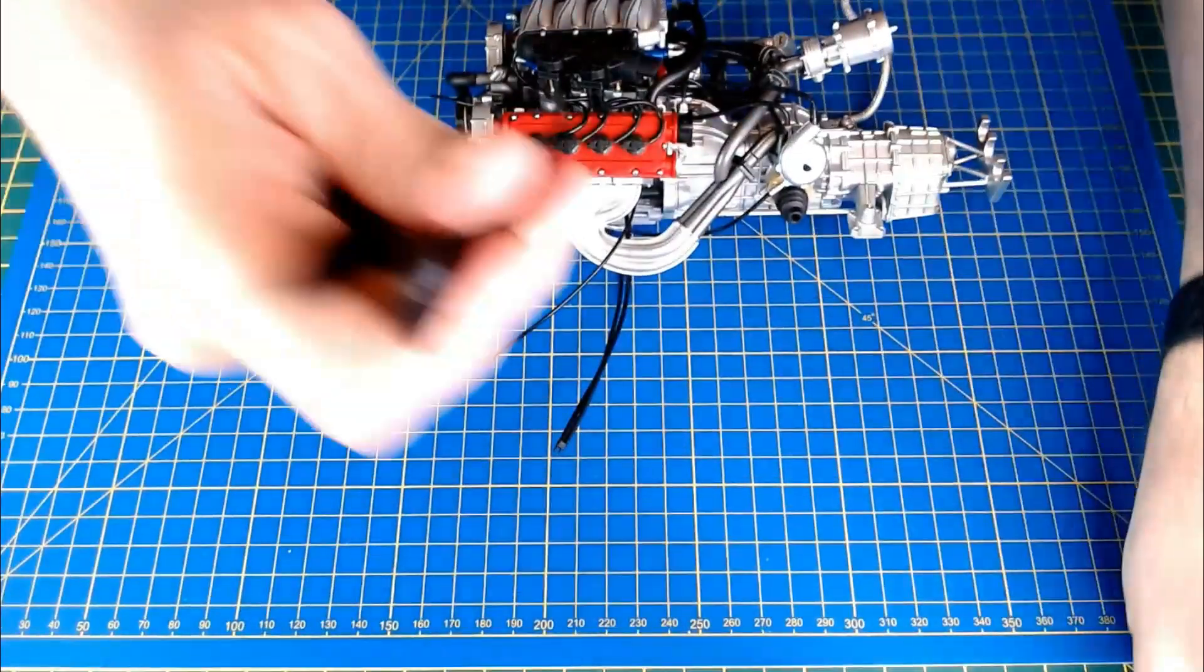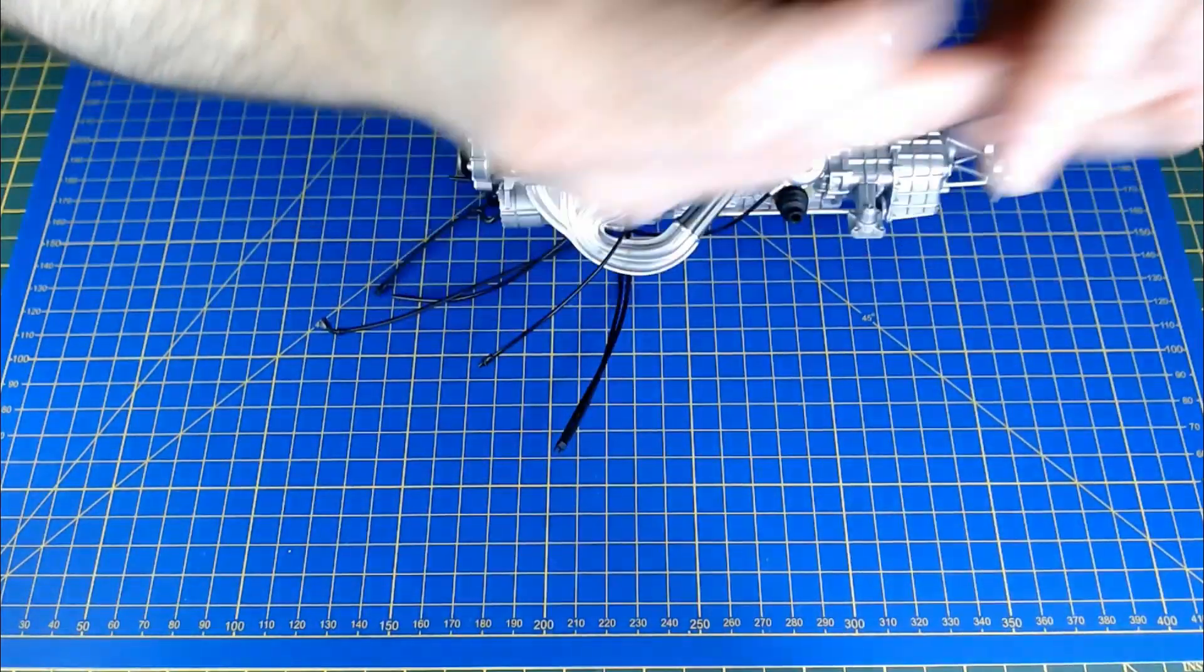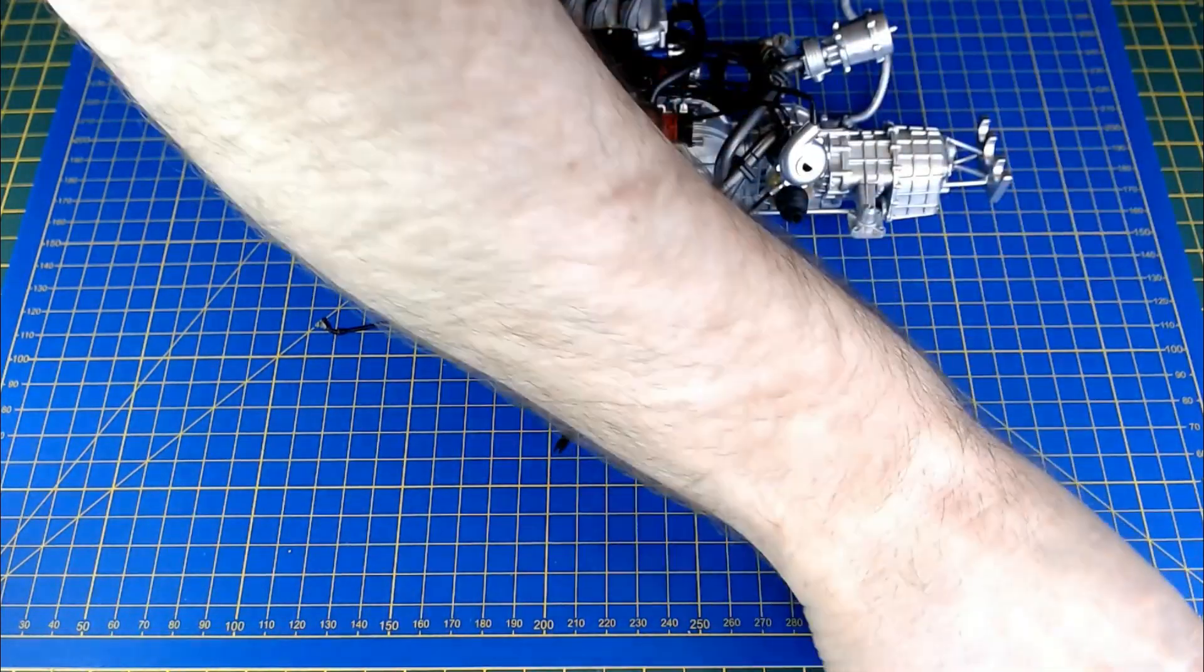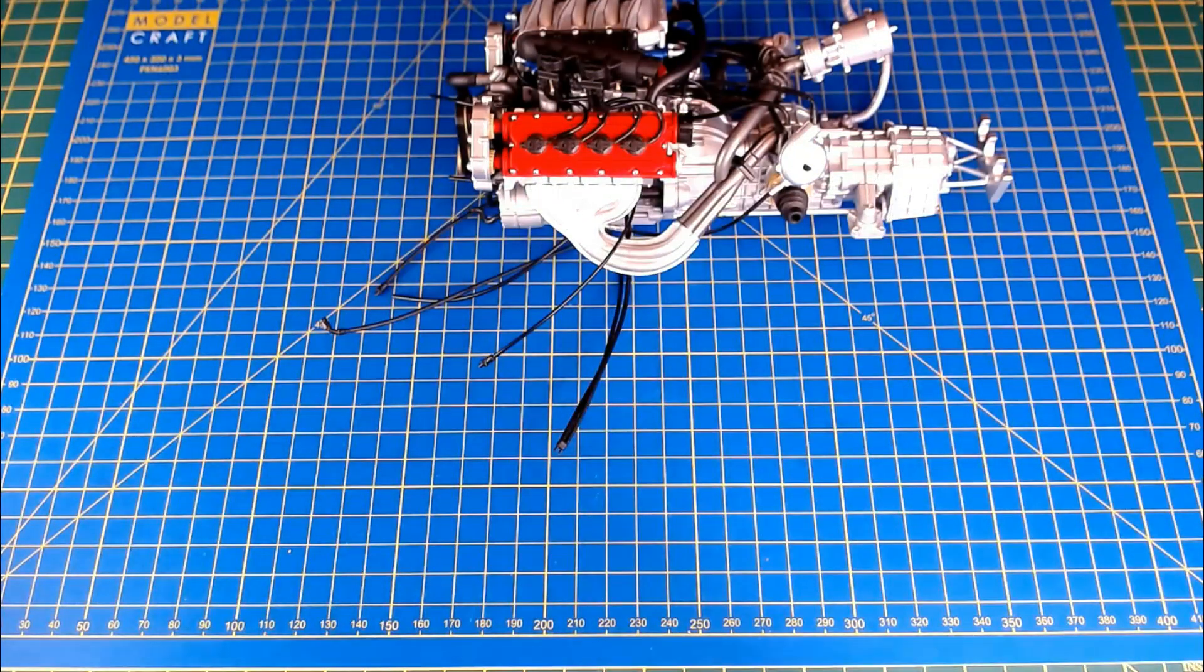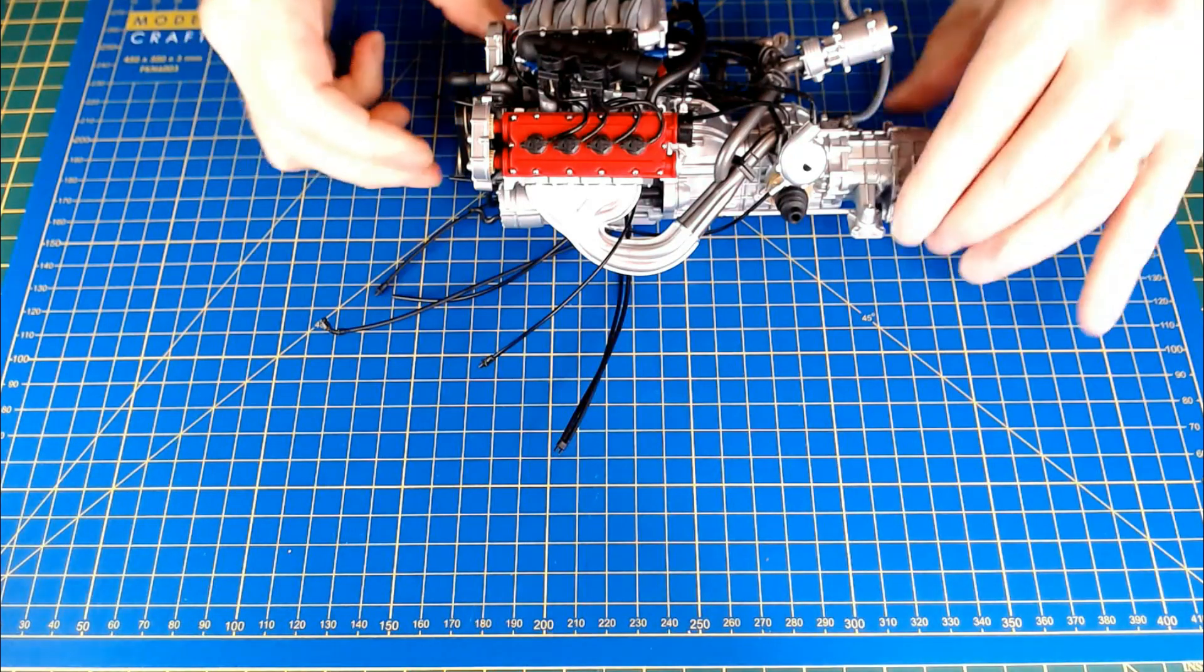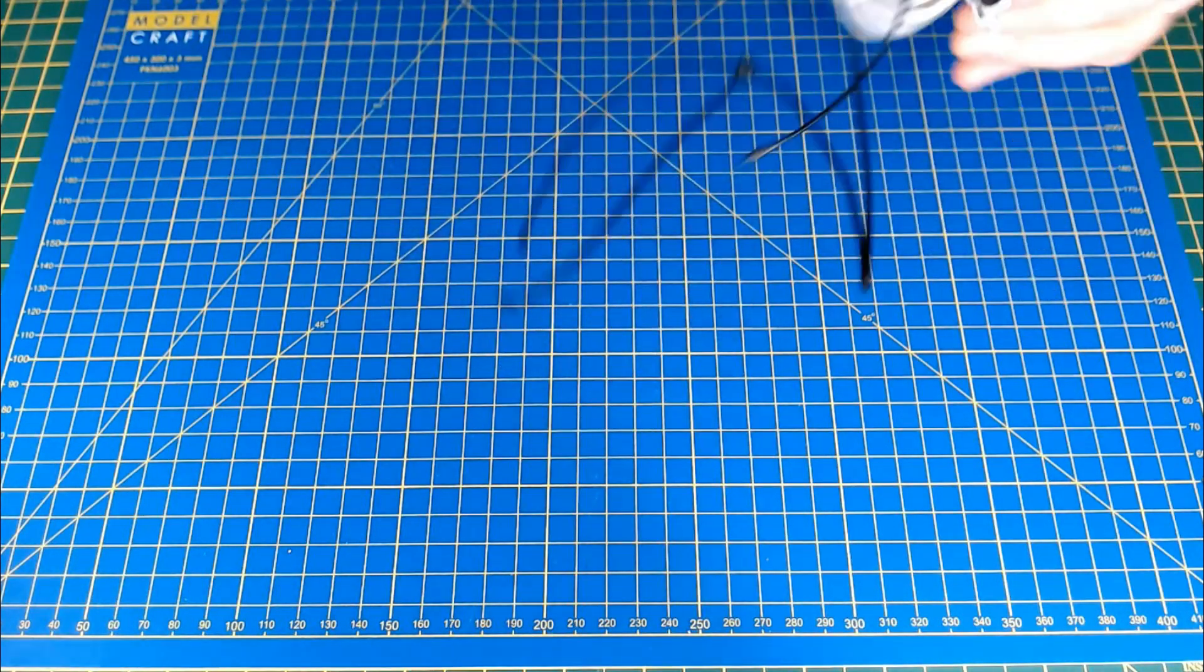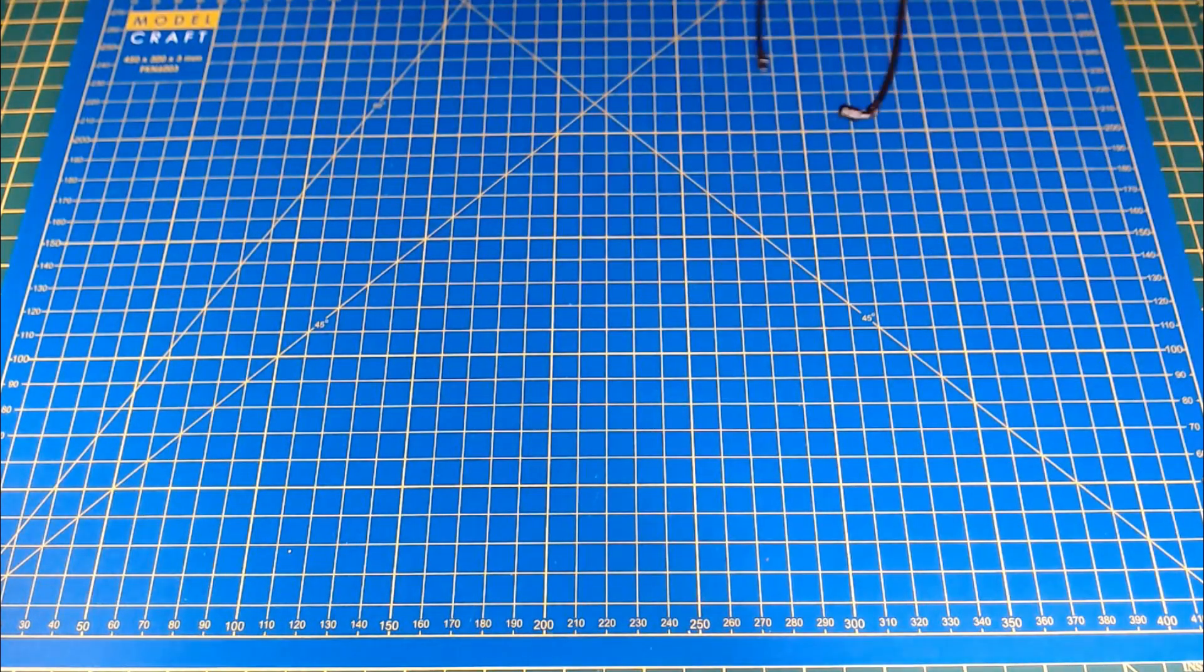And then it says to kind of put this away for now. Hopefully we're done now with the engine, or power unit, recorder.